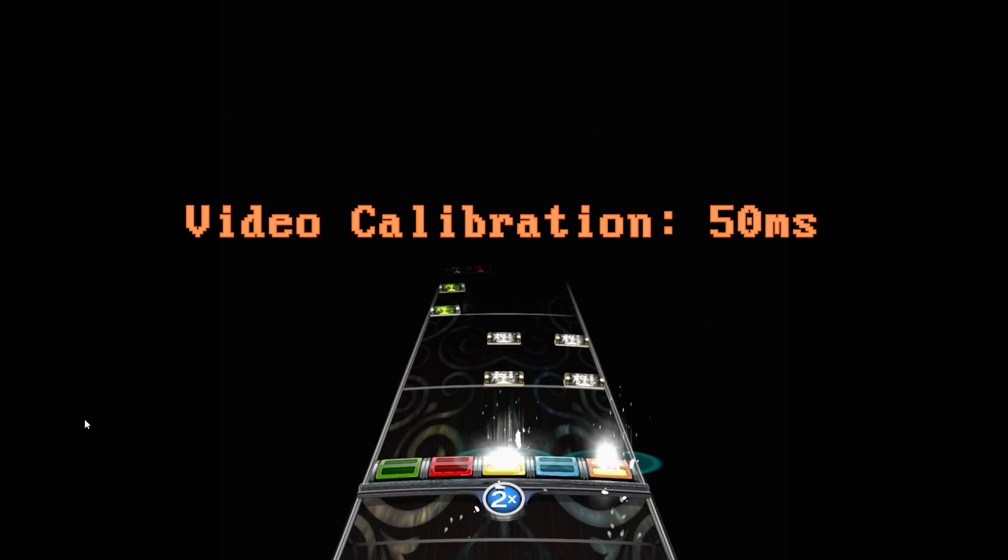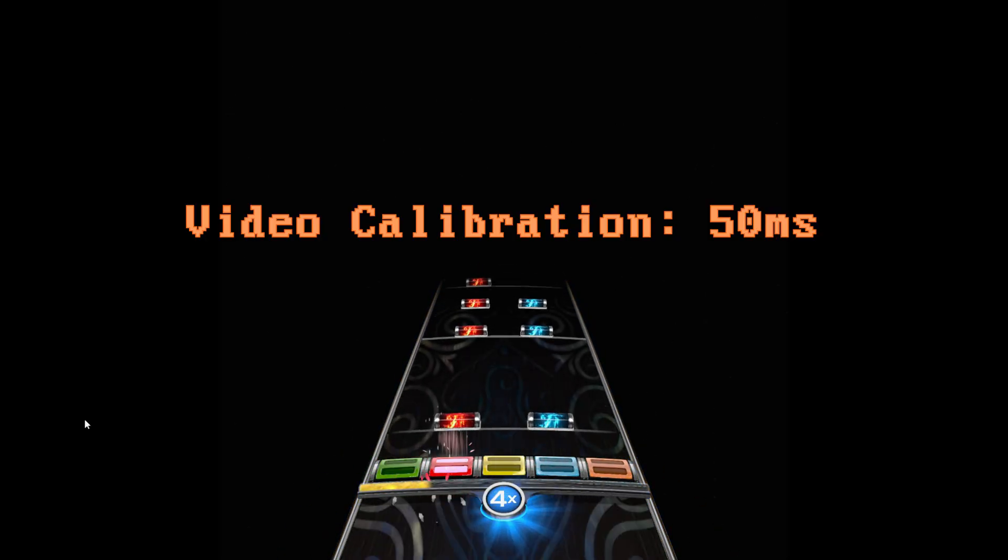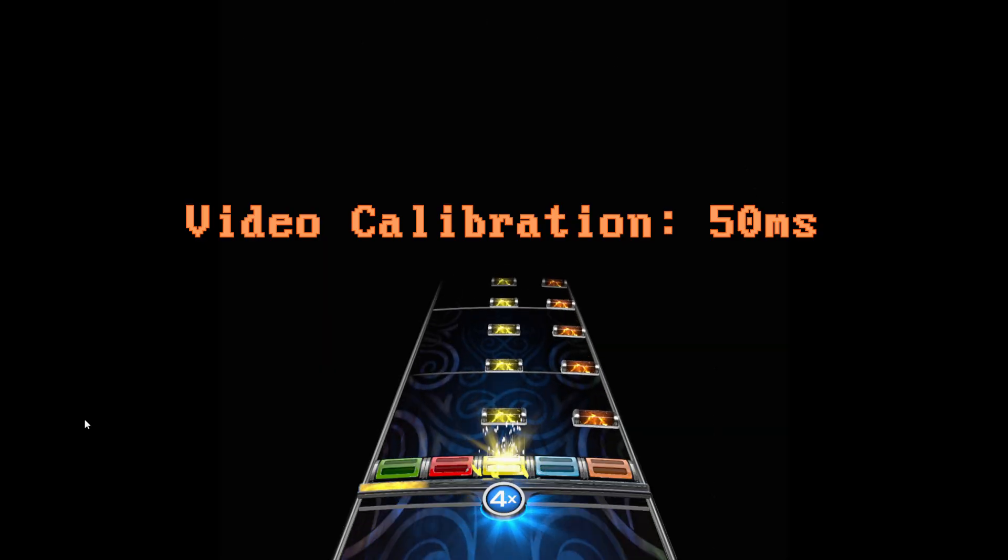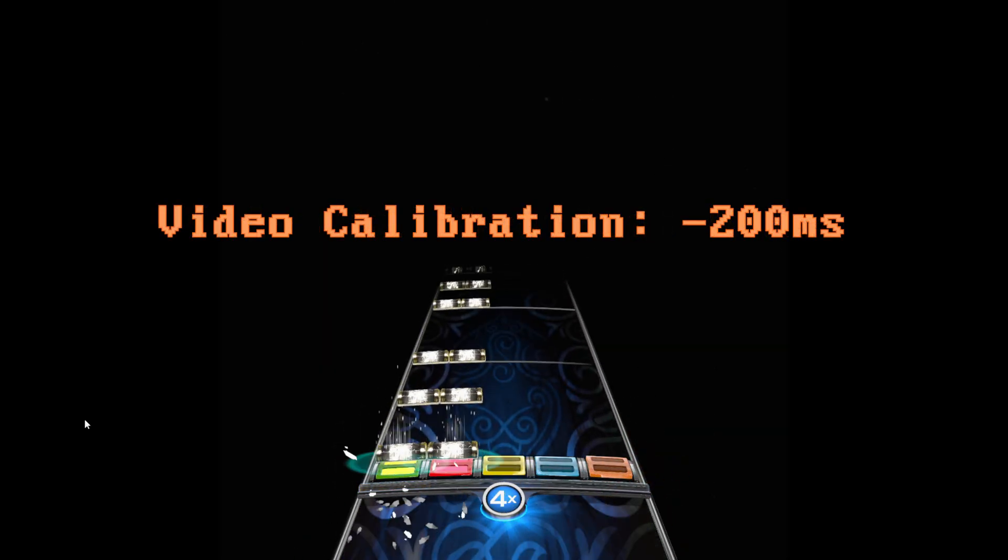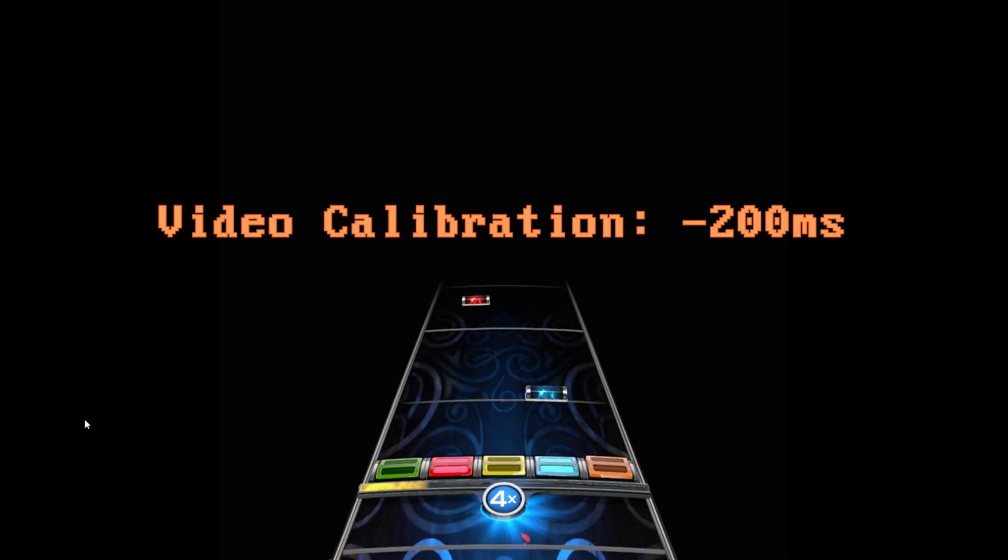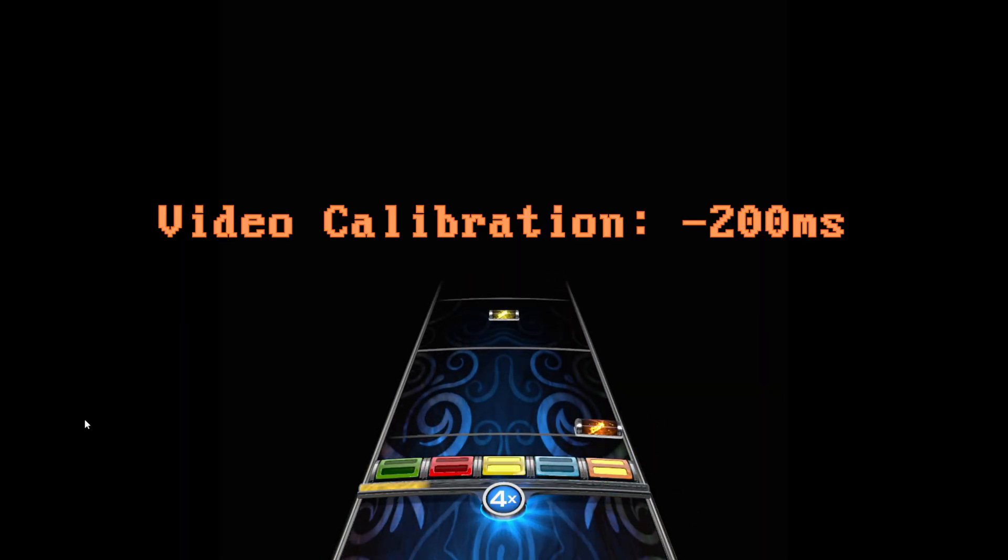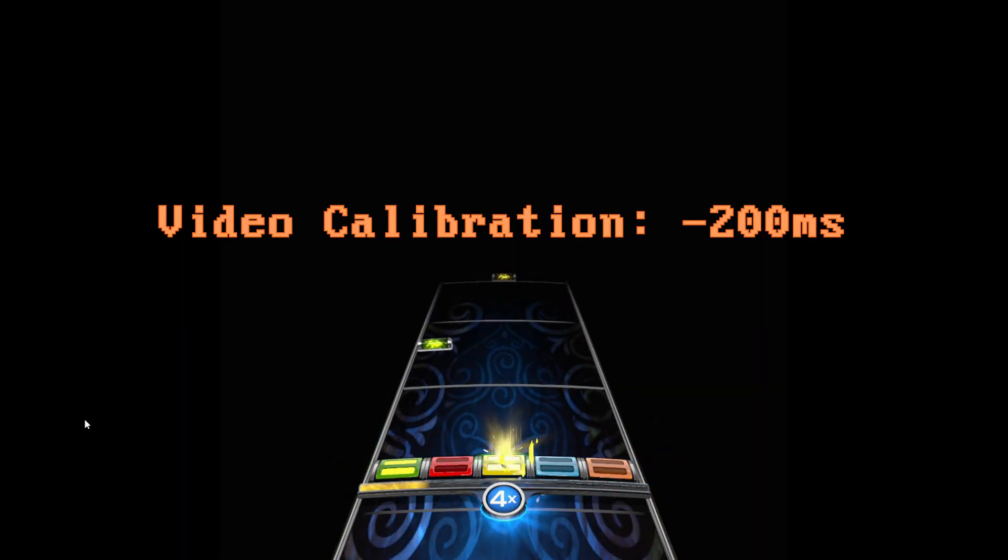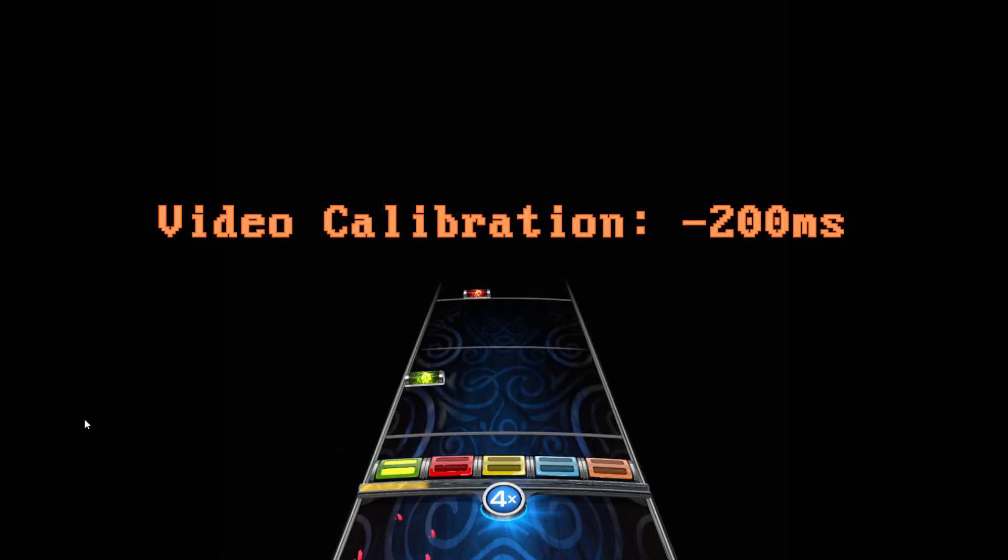That means that for some reason, the game was completely ignoring the video calibration. This is likely due to the game being made specifically for VR, making a video calibration setting seemingly unnecessary since it was only supposed to be on one specific type of video display. Unfortunately, they were wrong.